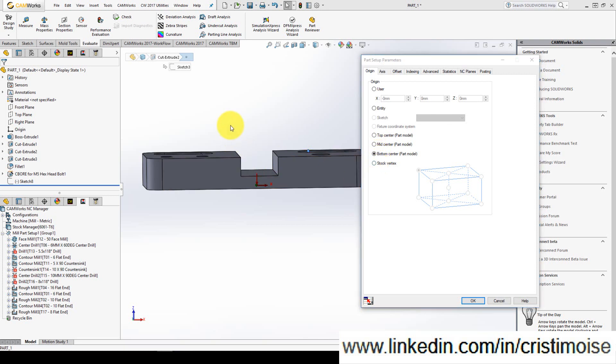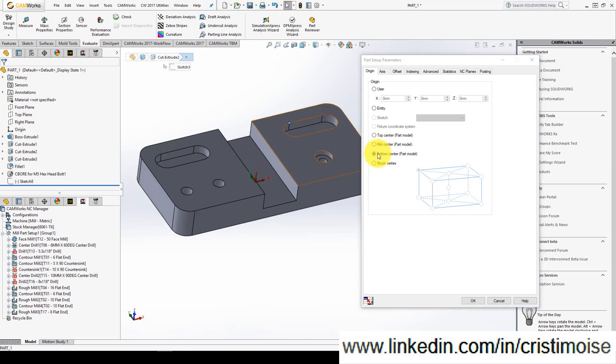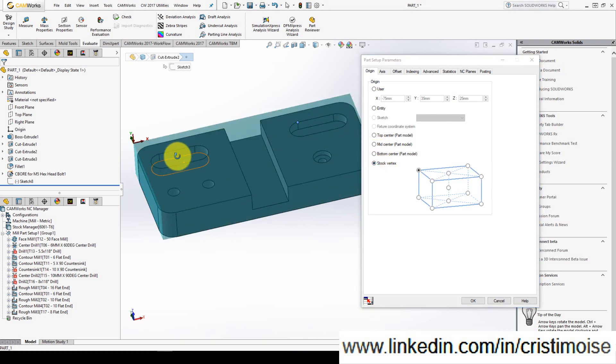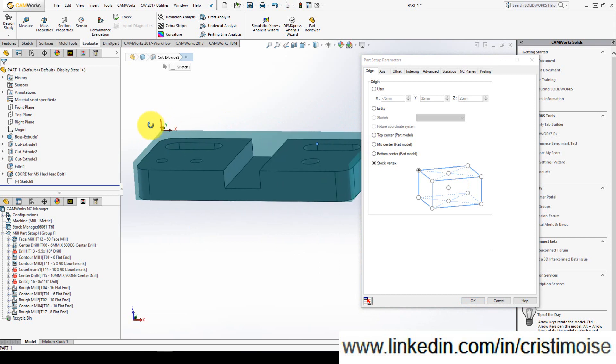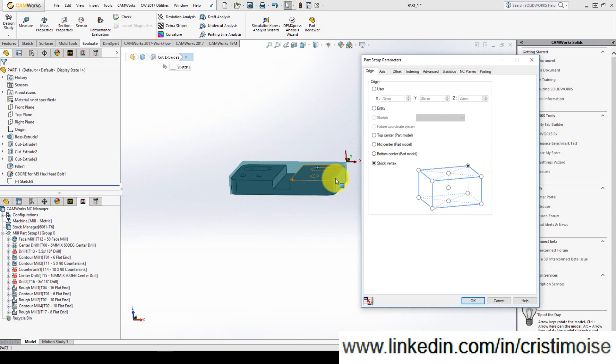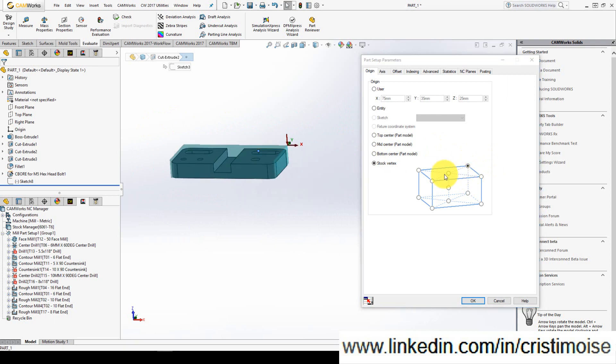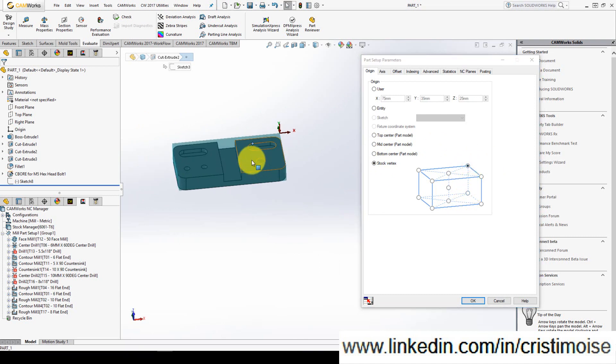But very useful is stock vertex because I want to put zero here in this corner or here or here. Just move the mouse and click on the stock vertex you want. I will leave it here.